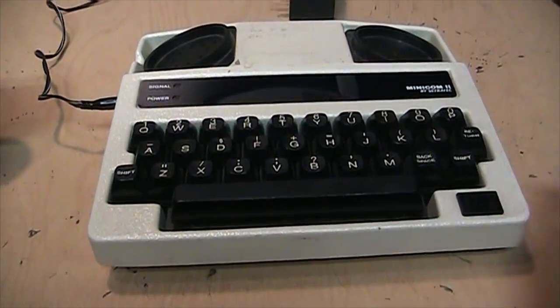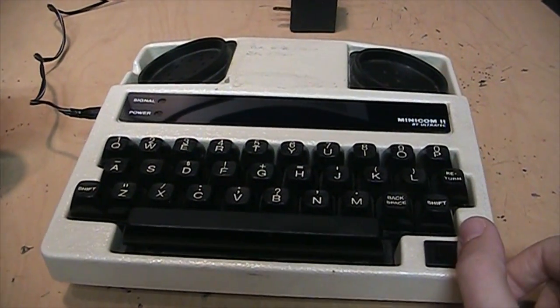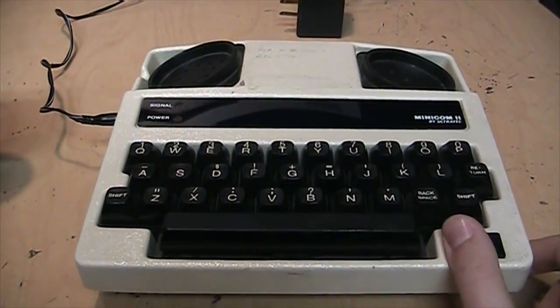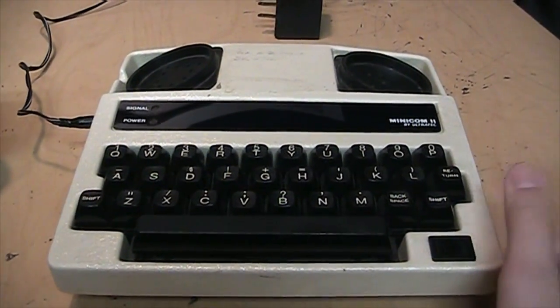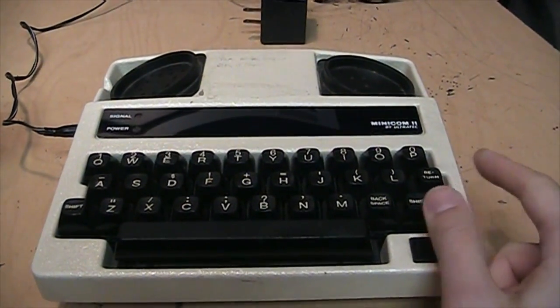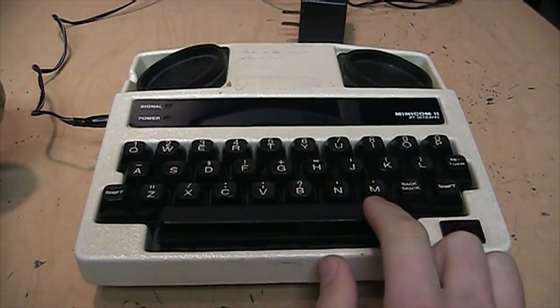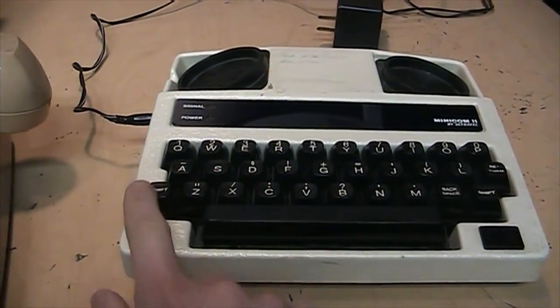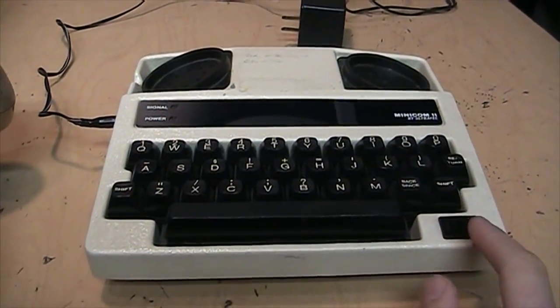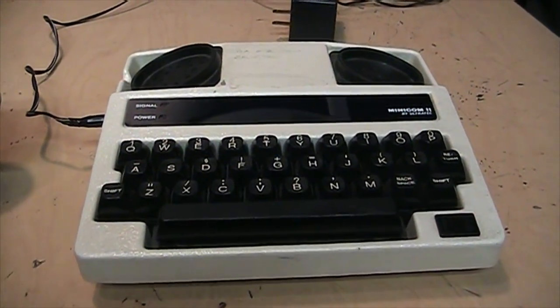I found this one at a local thrift store. It probably dates from the 1980s but you can actually still buy these today. They have a slightly newer version with a few more keys on the keyboard.